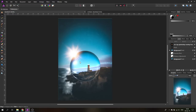Here you can see one of the fake crystal ball photographs I have already done. There are a lot of reasons to do that — maybe you can't afford the crystal ball, or maybe you want to apply it to a picture you have already taken in the past.